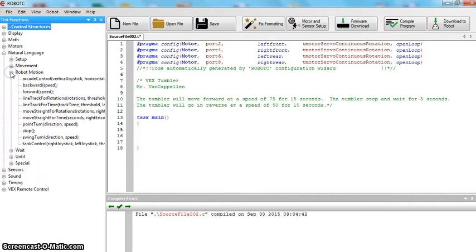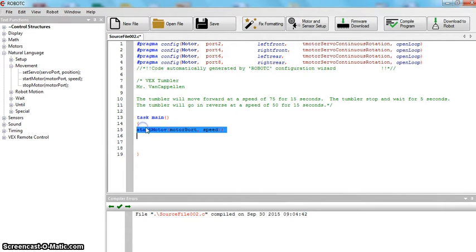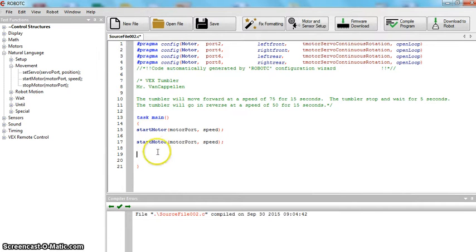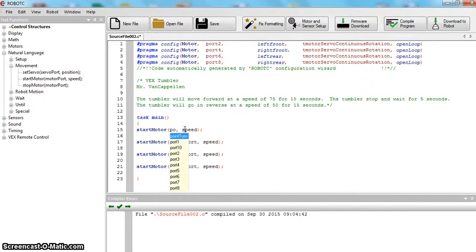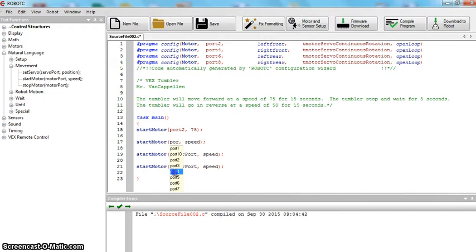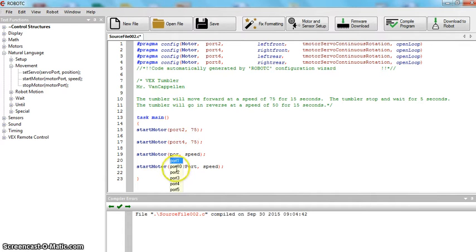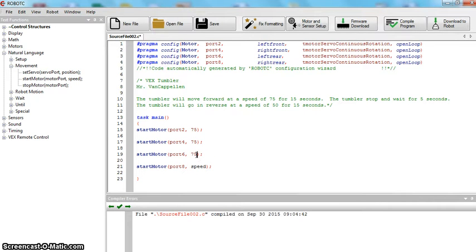First thing we want to do, we want this robot to move. So under Movement, Start Motor Port — I'm just going to copy and paste this. These are going to be our different motors. When we're going forward we have port two; you have to actually click on it and hit enter. We set a speed of 75. Port four, 75. Port six, 75. And port eight, 75. We said we want it to go forward for 15 seconds, so you don't want to use milliseconds — you want to use regular seconds. Let's put 15 seconds.